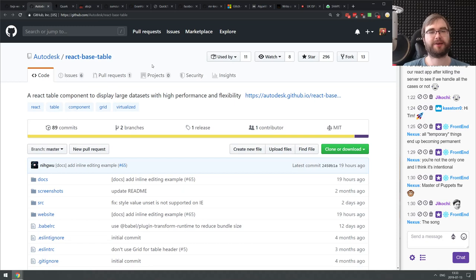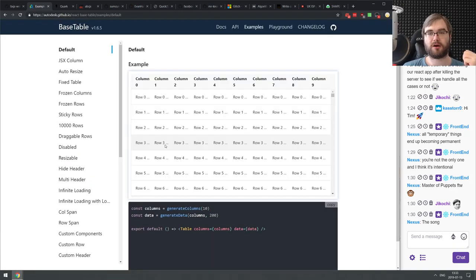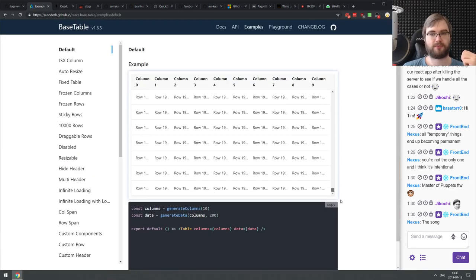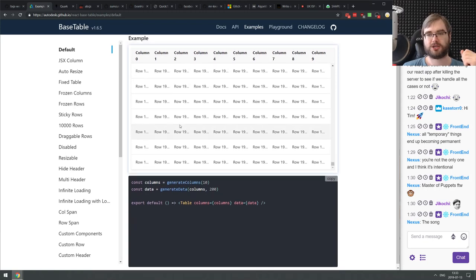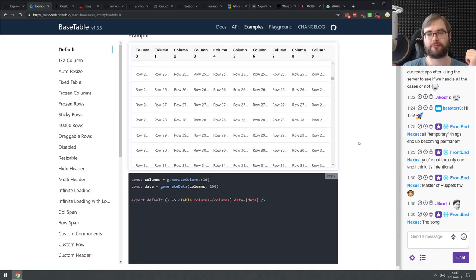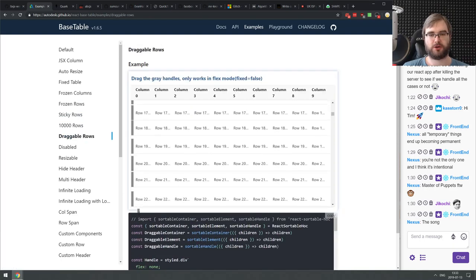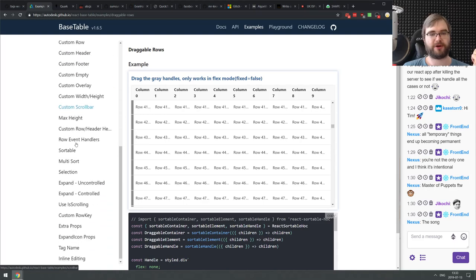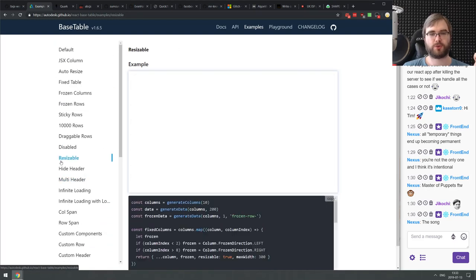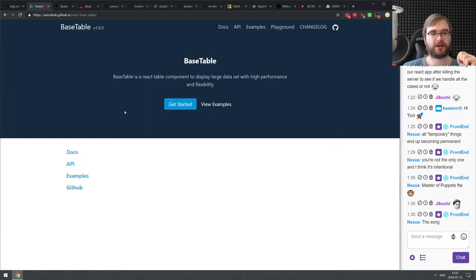Next is React-based table from the Autodesk team — a table component to display large datasets with high performance and flexibility. It allows you to build extremely large tables with hundreds of thousands of rows in a nice API. Under the hood it uses React Window, the windowing library, which works quite well. It also supports draggable rows. If you need to display a table with thousands of rows, check it out — it seems like a really nice library.